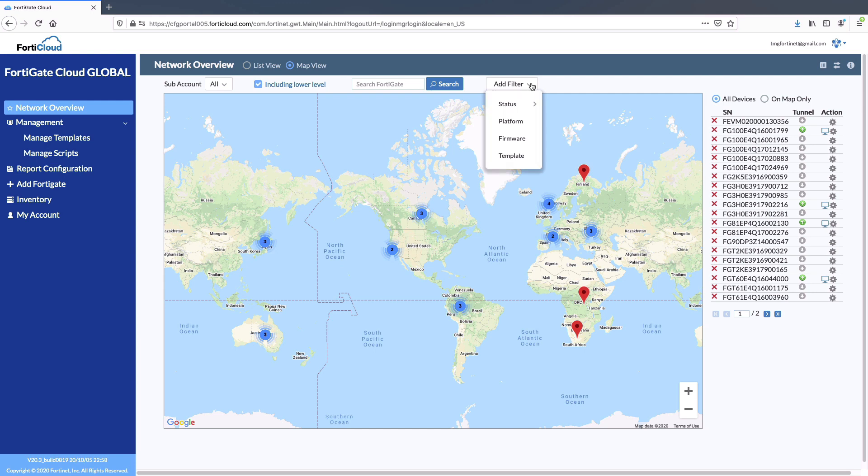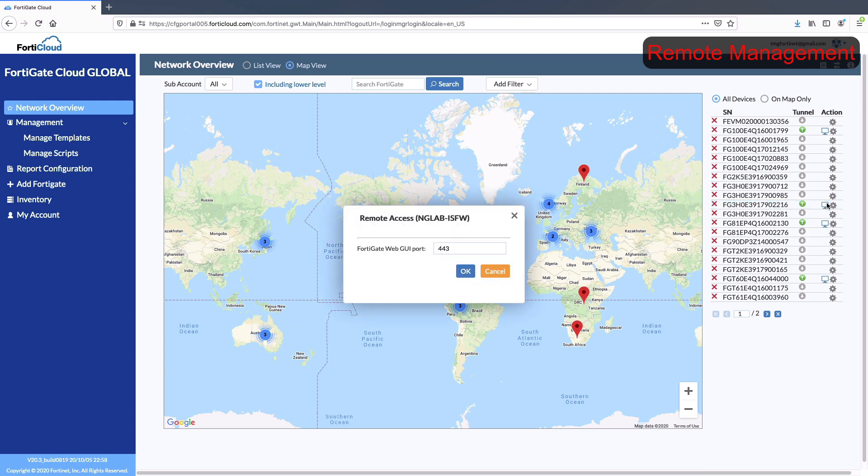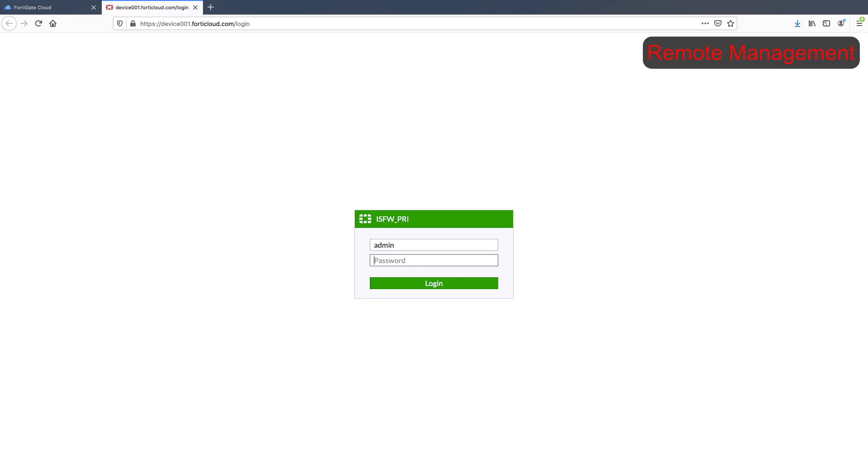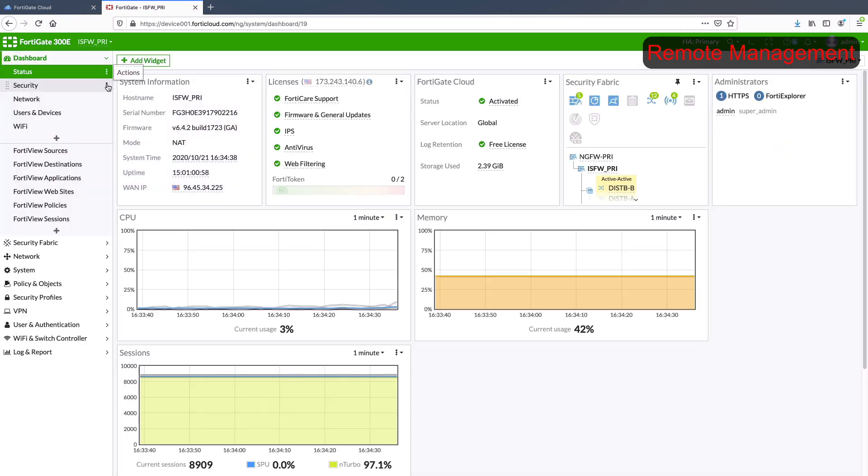Remote access management to physical device is simple and secure from FortiGate Cloud. Pure cloud-based management vendors do not offer the secure remote access management to the physical device, whereas Fortinet provides flexibility to the customer.